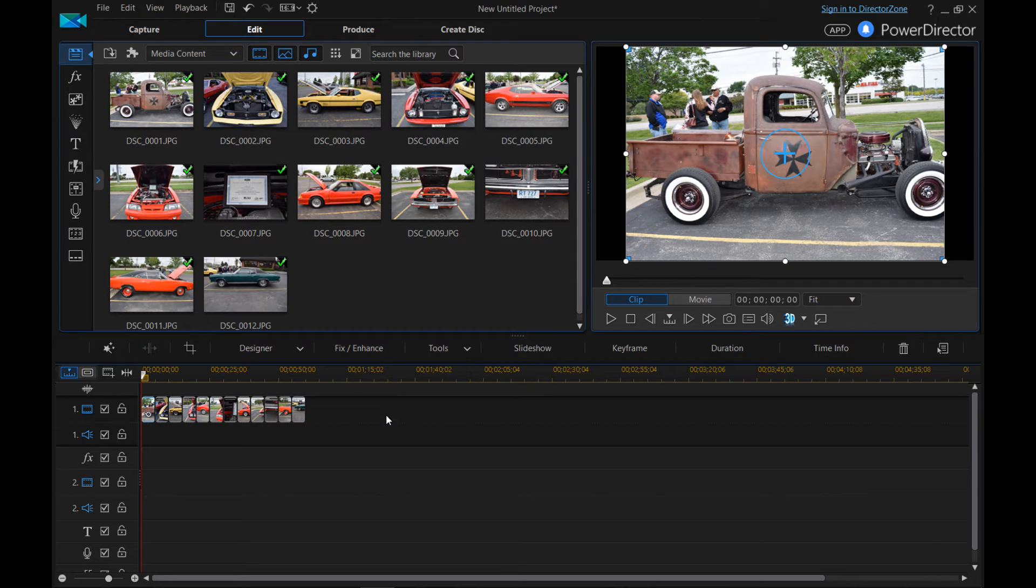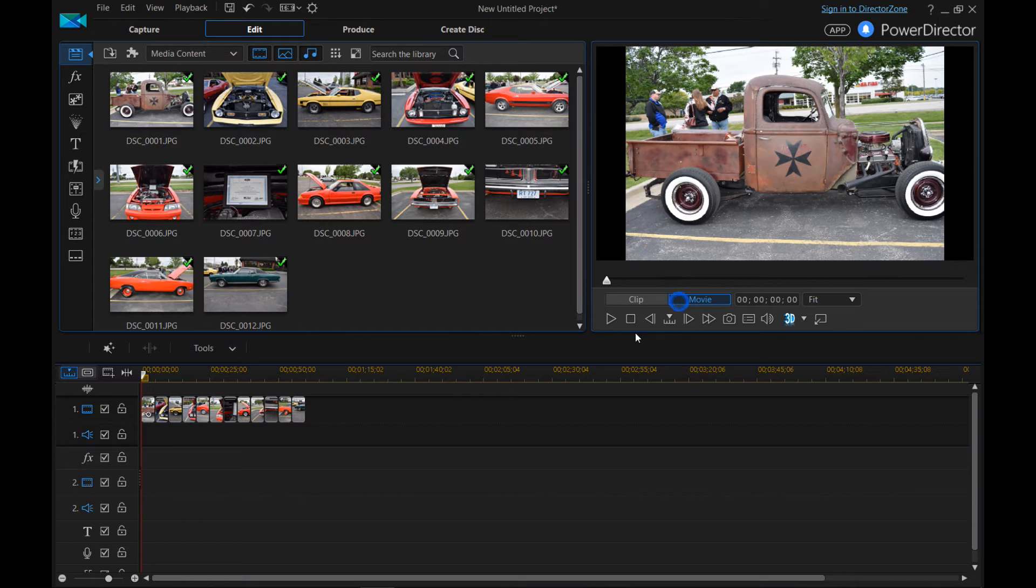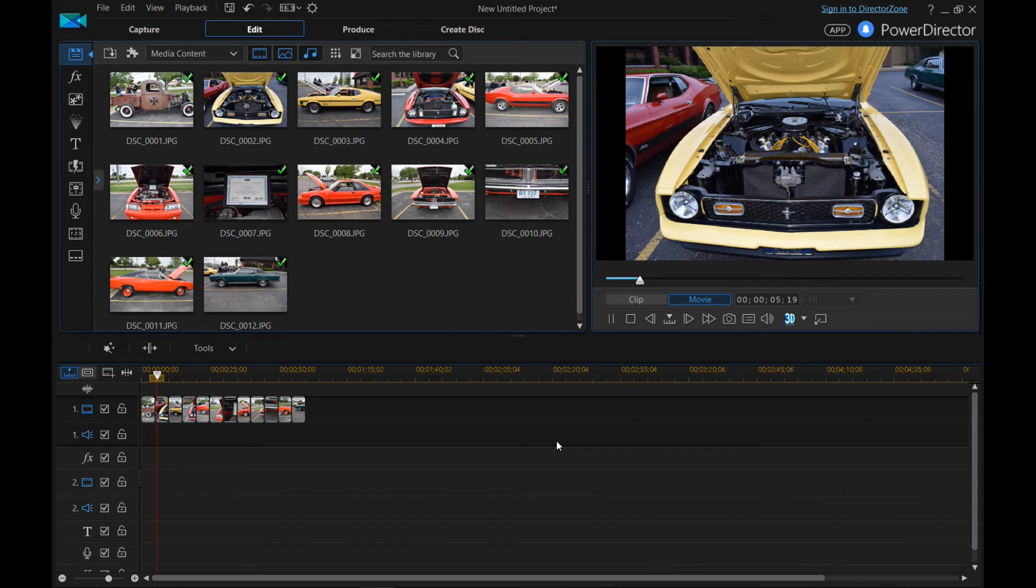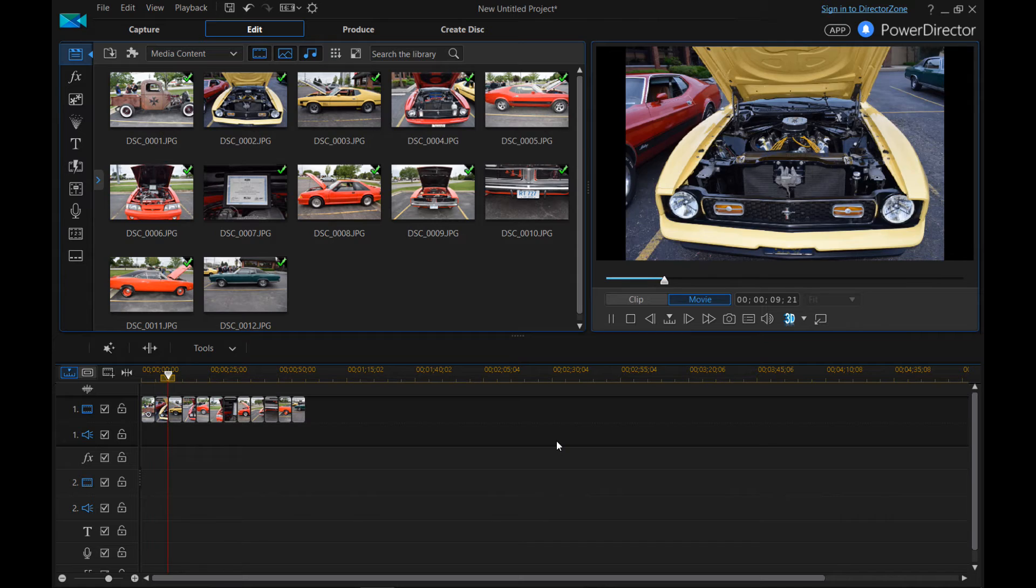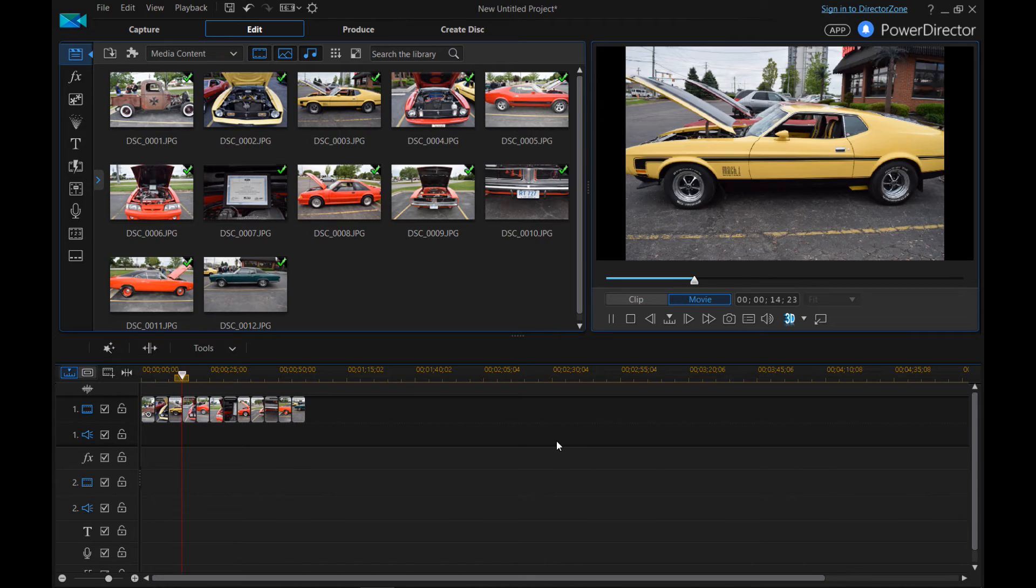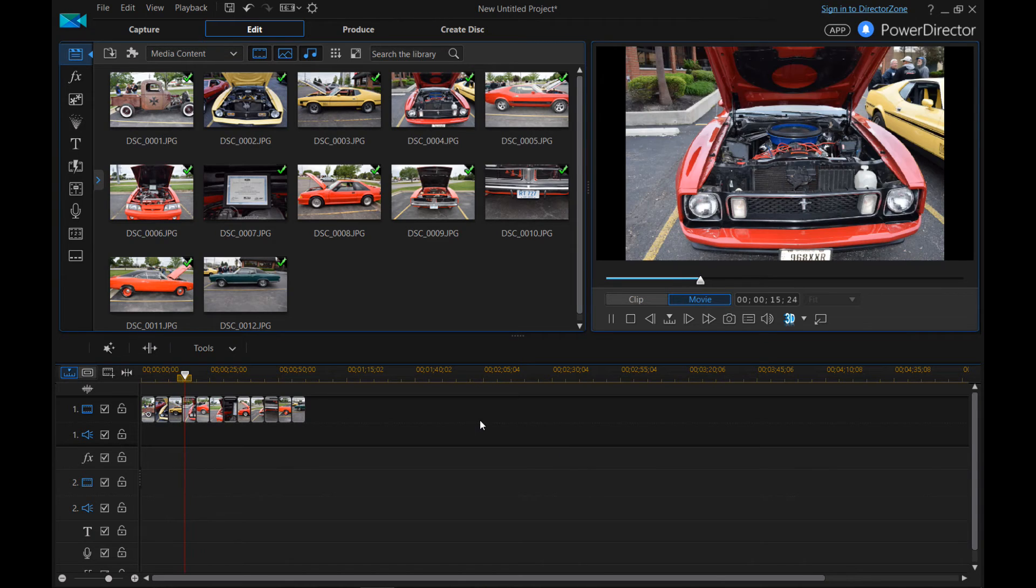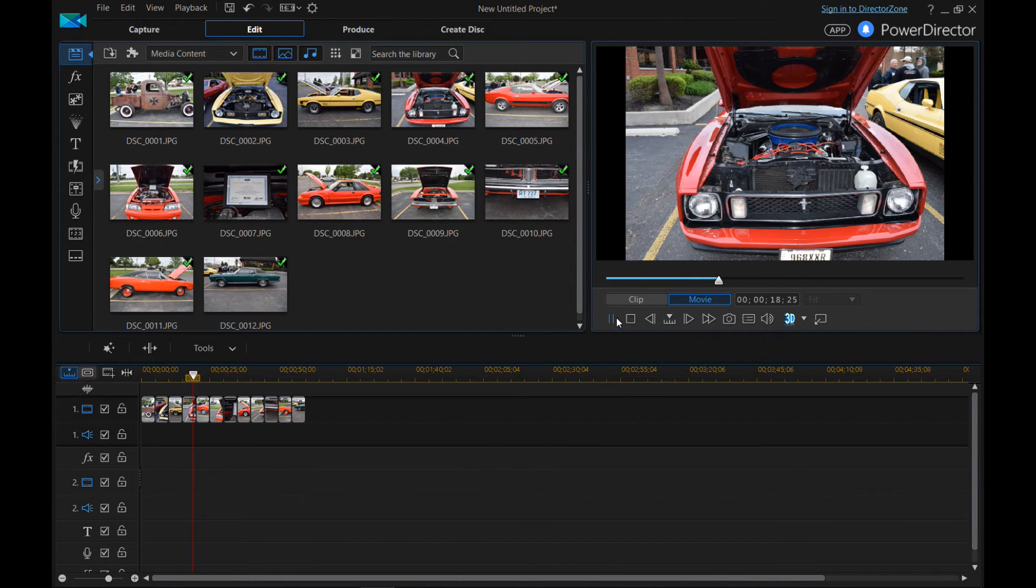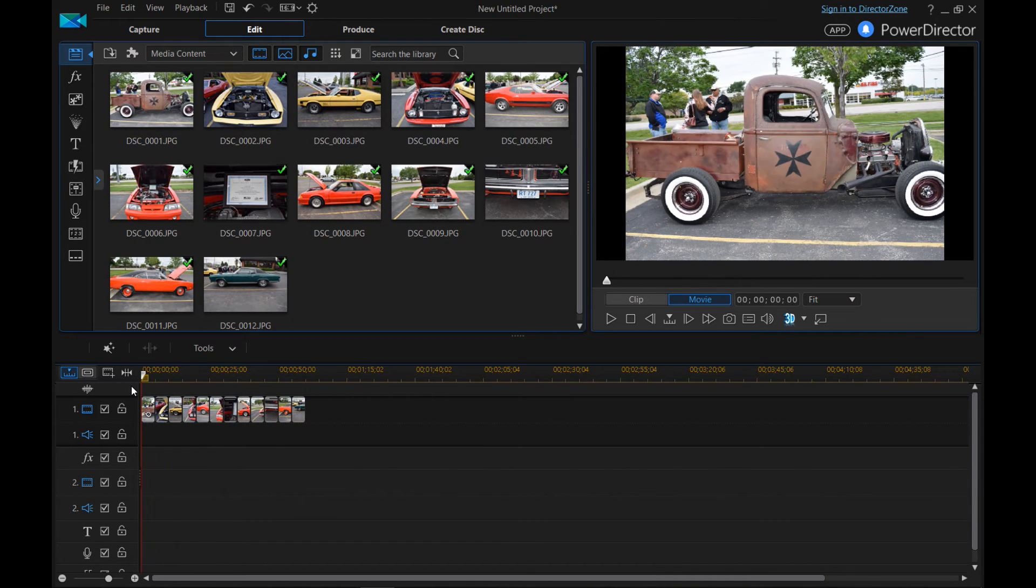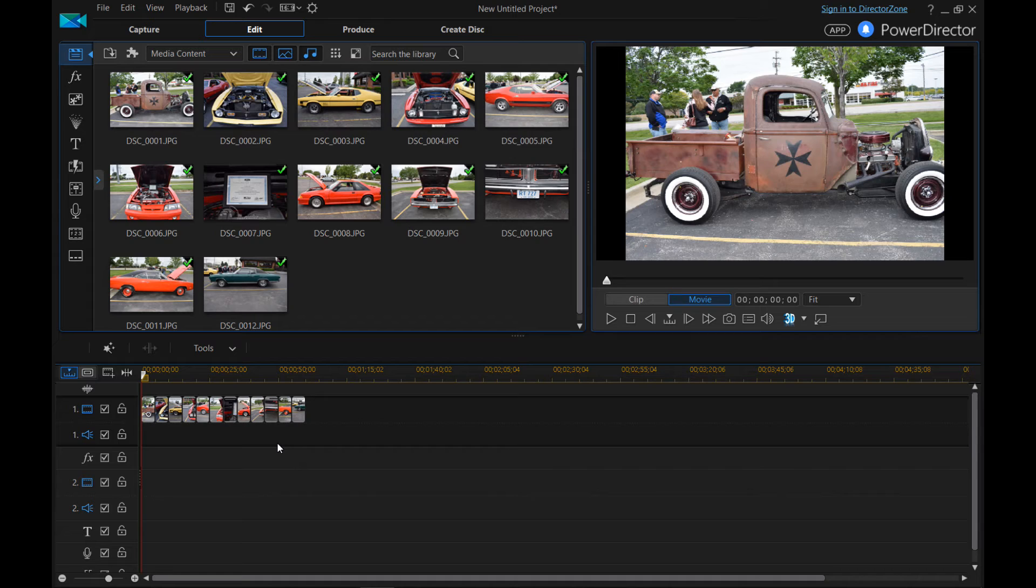So now we have our pictures. And if we just hit play, you can see that the picture will display for five seconds. It'll go to the next one, it'll go to the next one, and so on. That's cool. So in just that short amount of time, we already made a slideshow of our pictures. Very cool.